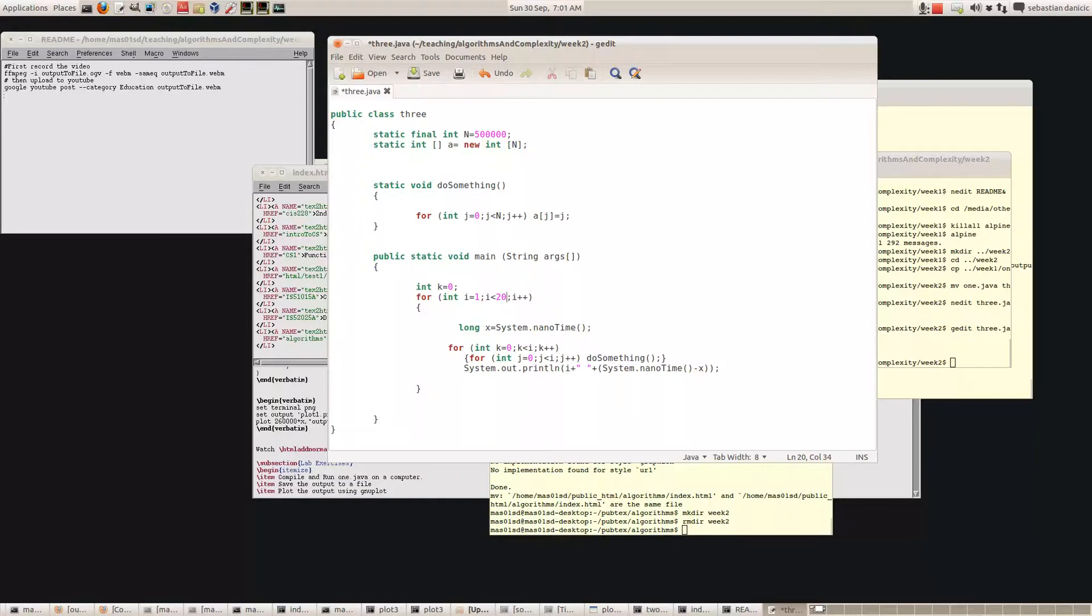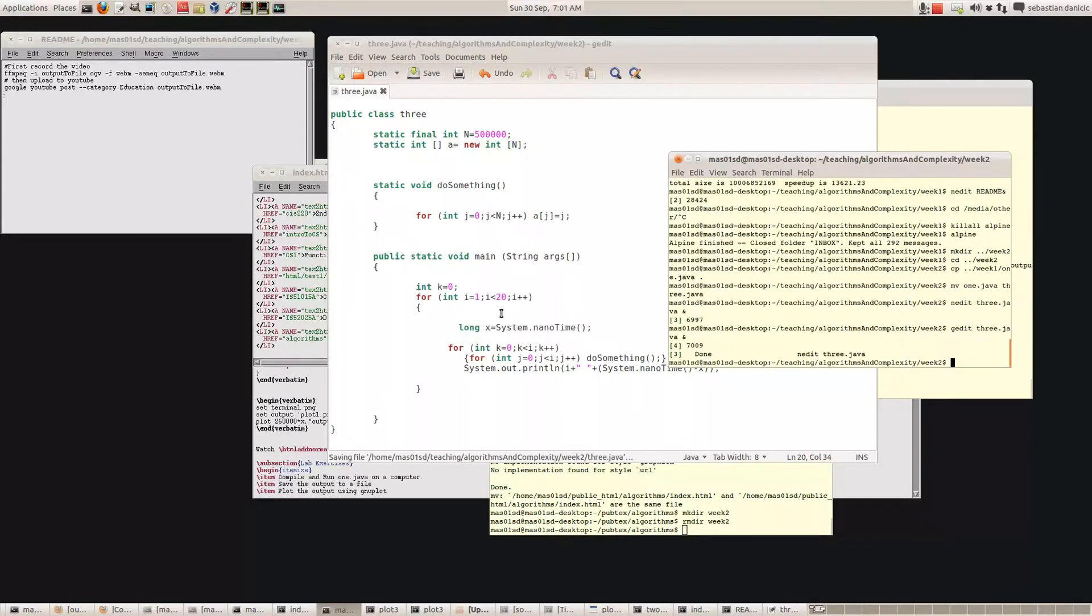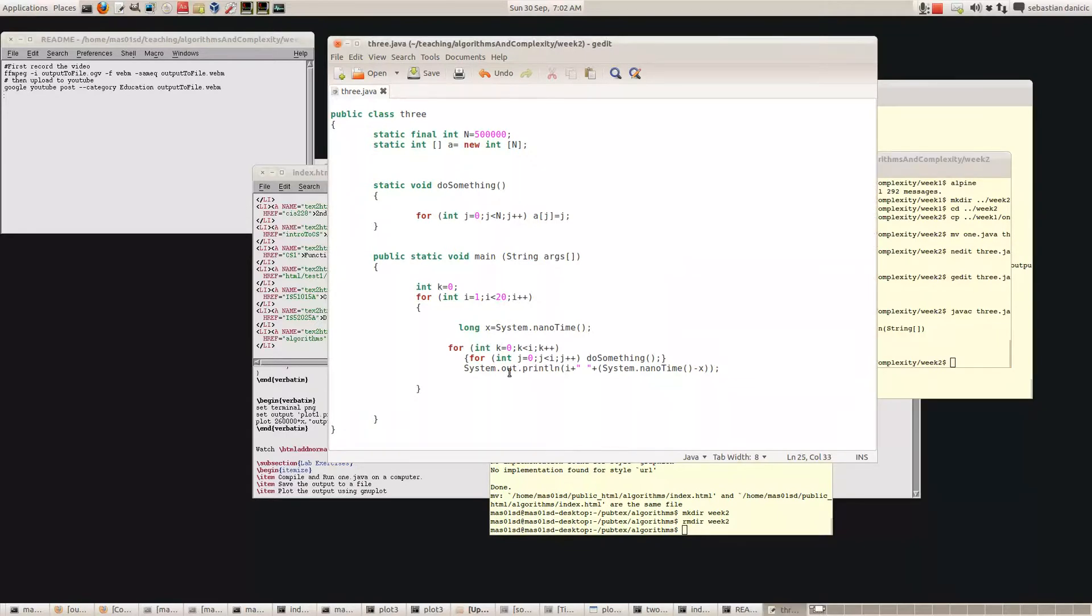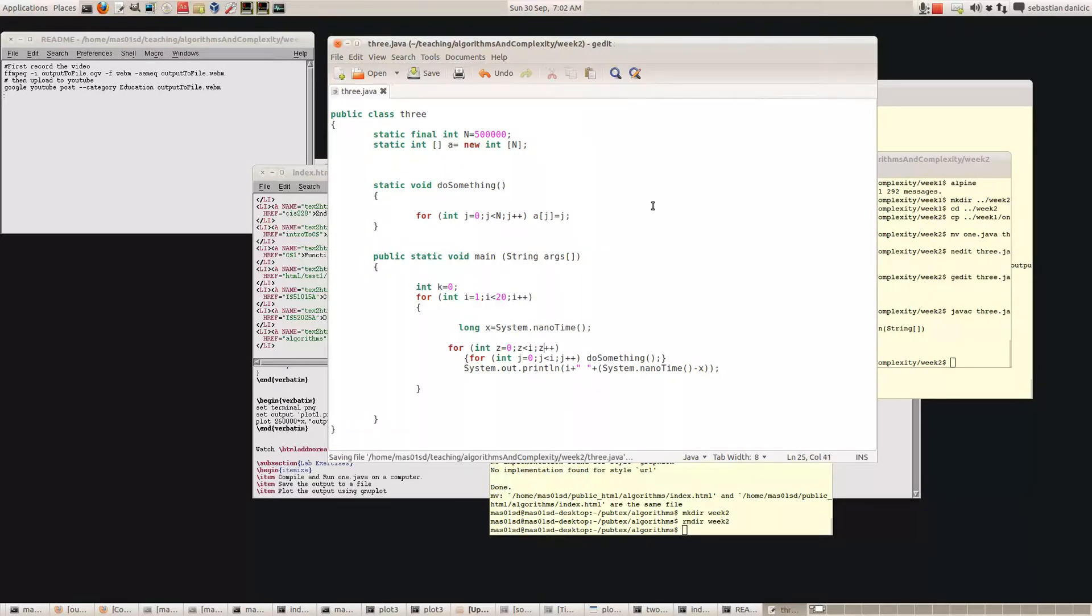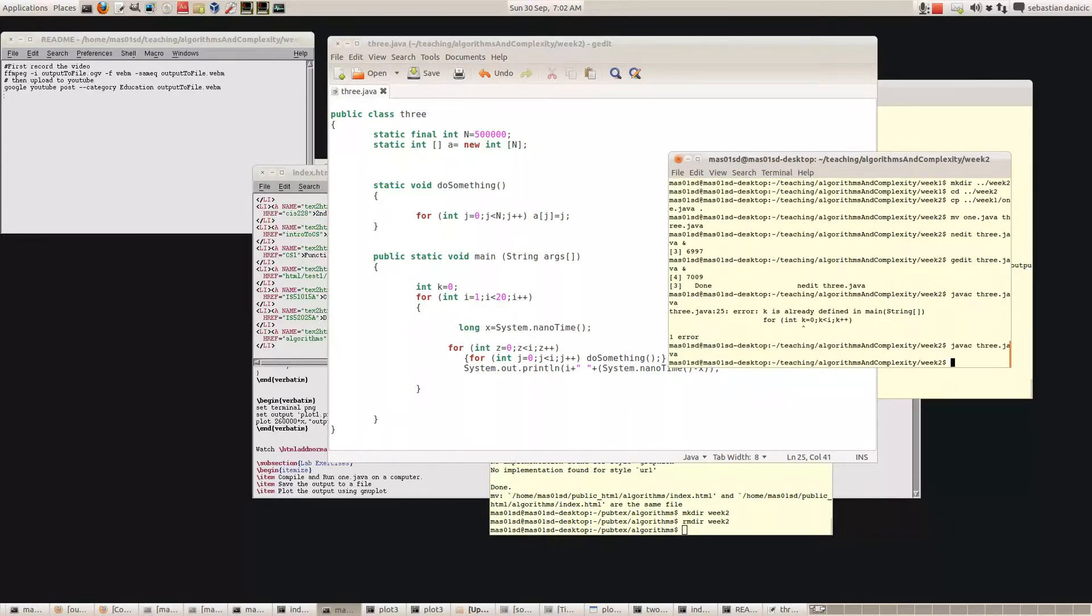So now here's our program. Let's compile three dot Java. I've got one error. I've already used K, so let's make that to Z instead. There we go, try compiling it again. Now it's compiled.